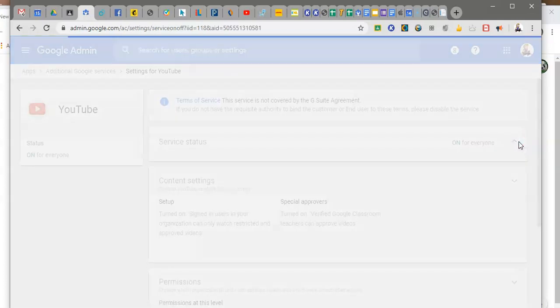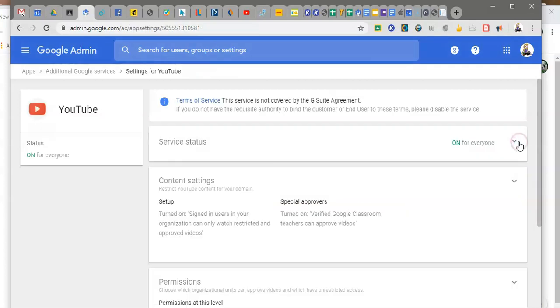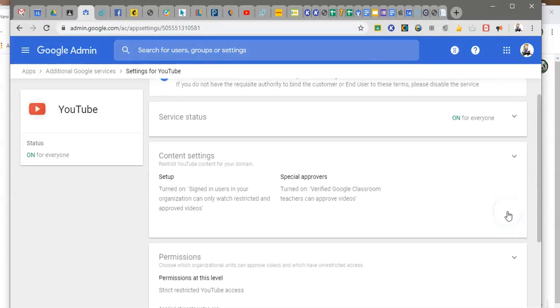So in order to give these teachers the controls you do need to cut it on for everyone. This is going to allow students to sign into YouTube. Not as scary as it sounds.